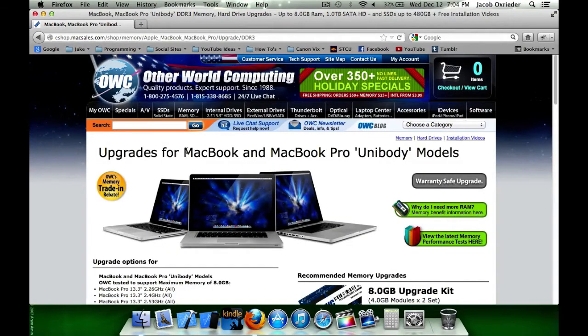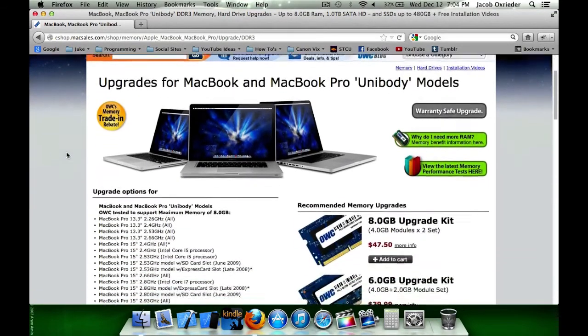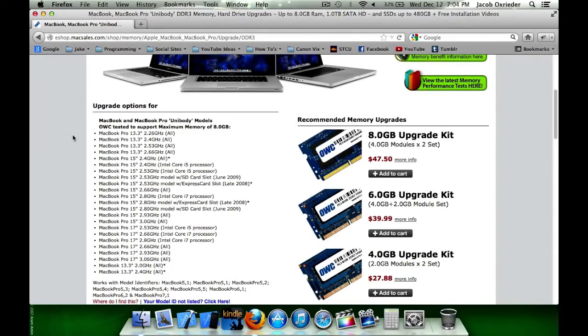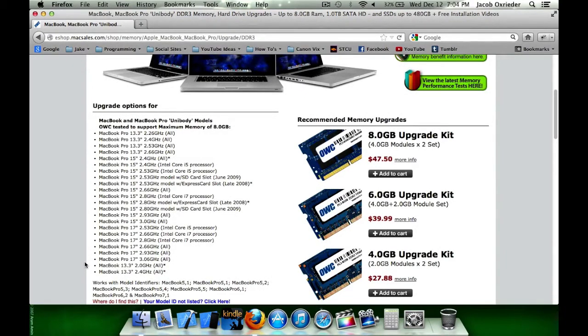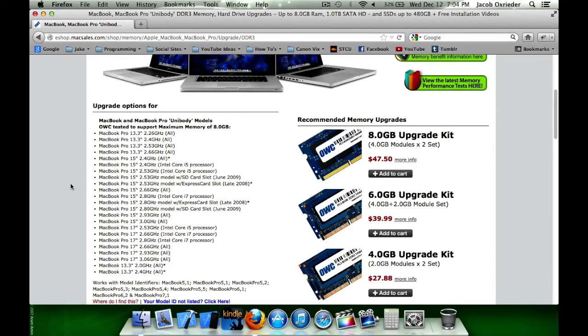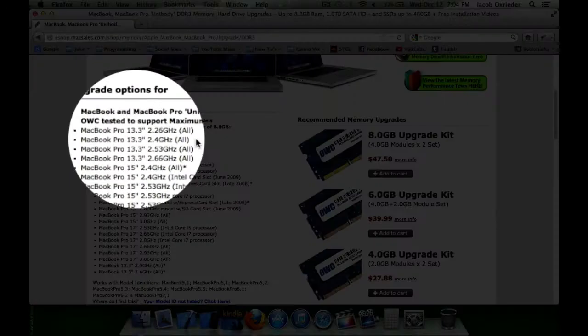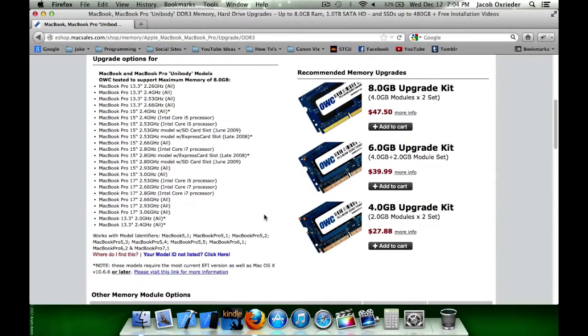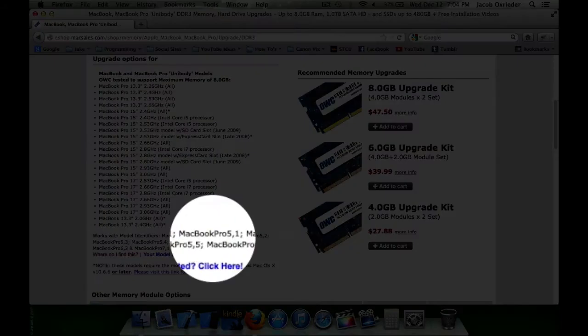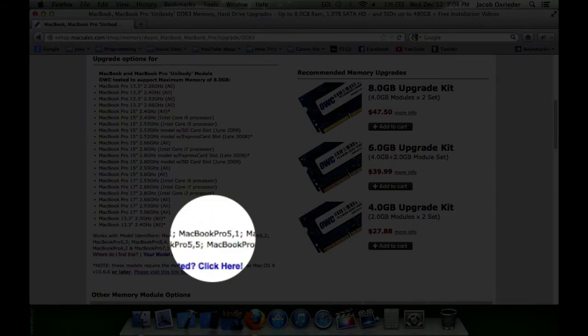And this page here tells me all the systems that take this type of memory. There's quite a large list. Mine is the 13 inch, right up here, 2.4 GHz. You can also scroll down a little bit here, and there's that model identifier again, MacBook Pro 5,1.